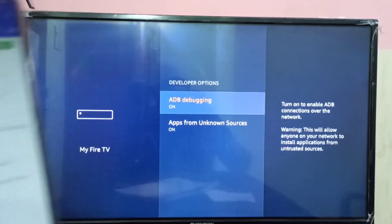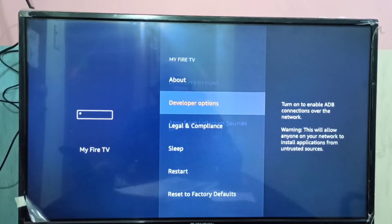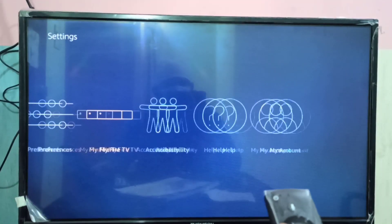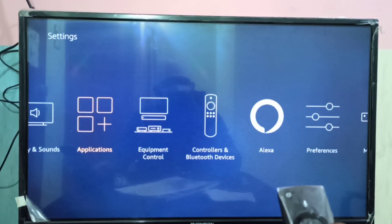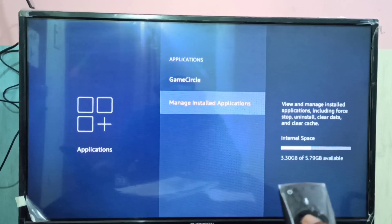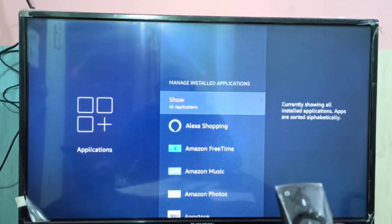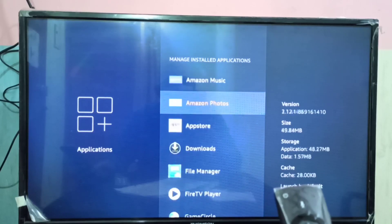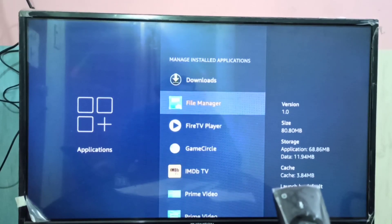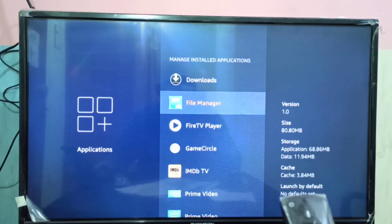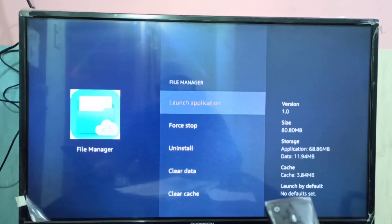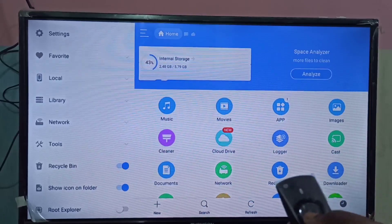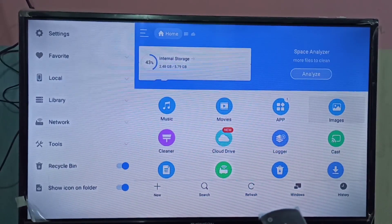Installation is successful. Now go to the Amazon Fire TV Stick, navigate to Applications, then Manage Installed Applications. Here you can see File Manager listed. Launch the application — it's done. This is how we can install Google Play Store apps on Amazon Fire TV Stick.